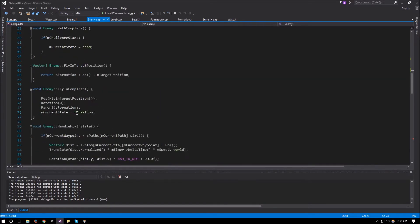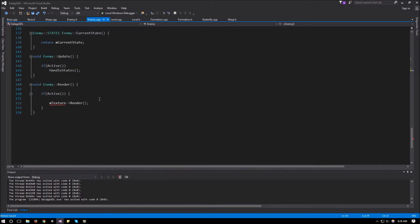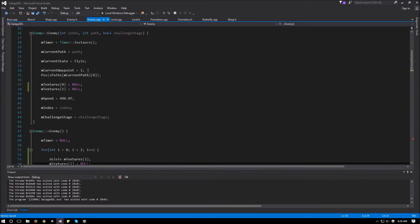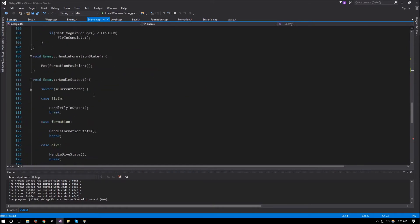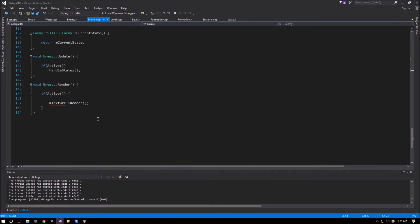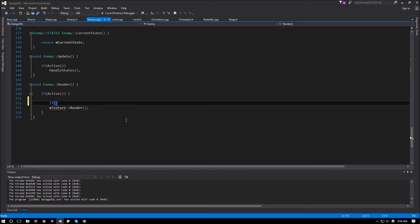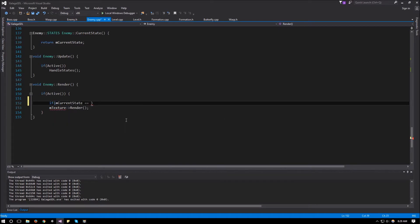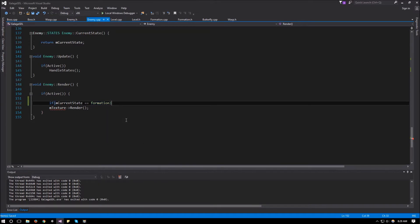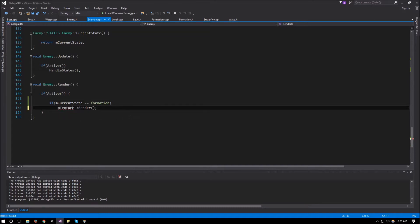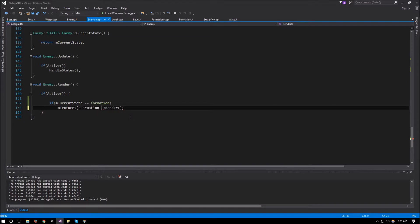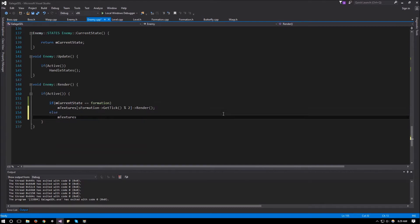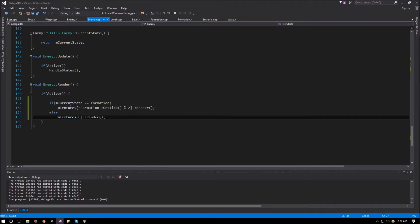And then over here, so we already have our formation. So in our render, we can say that if mCurrentState is equal to formation state, so for our formation state, what we want to do is to just render the textures at, and this one will be sFormation GetTick modulus 2. And that will run between the formations. And then otherwise, so we can say else, we can just render mTextures at 0 instead. So mTextures at 0 render.